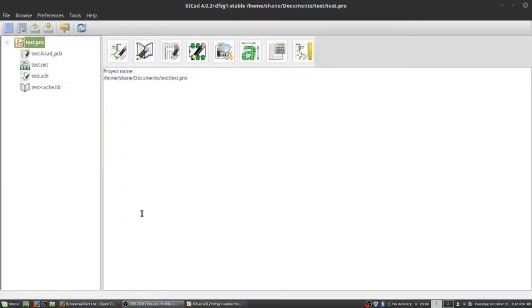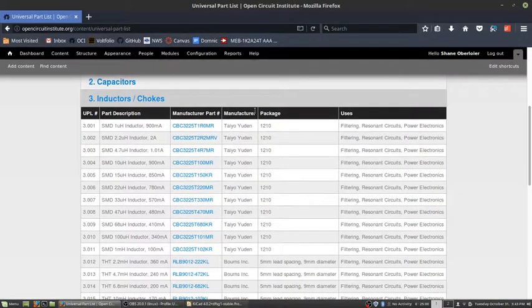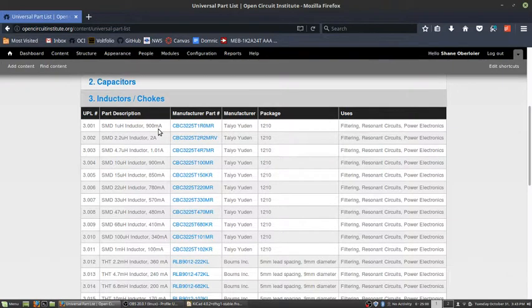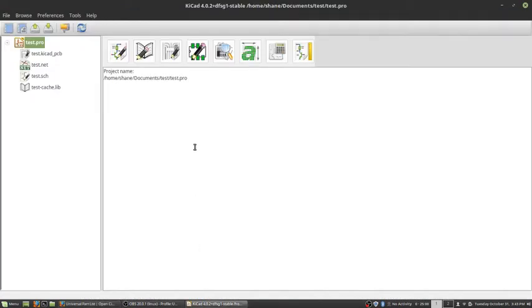We need to create a schematic symbol for this inductor. So to do that, we're going to click this button here. This is the schematic library editor.